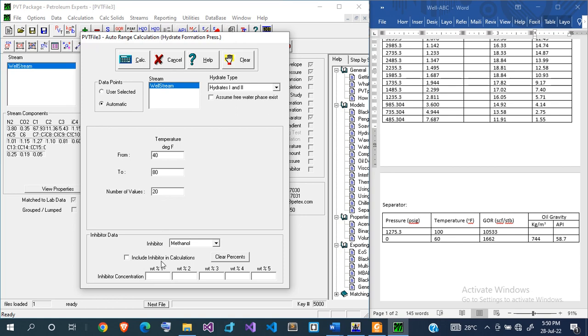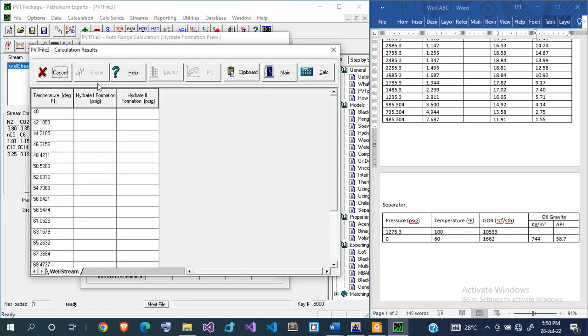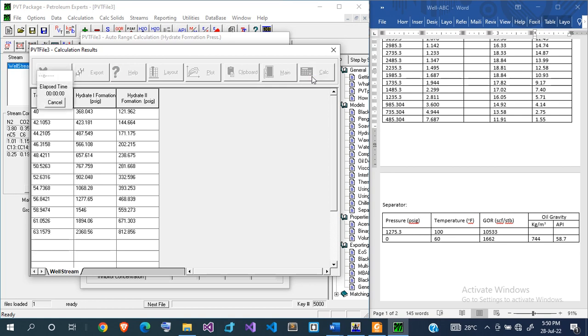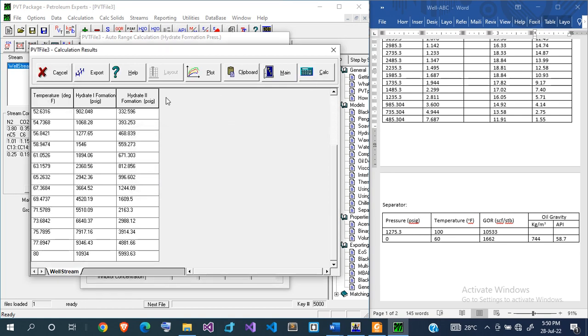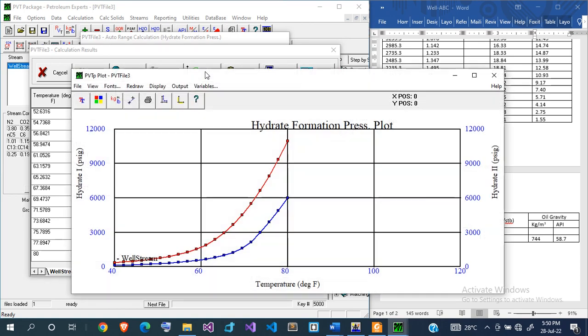Now, I don't want to include inhibitors. I don't even know if I'll have hydrate and all that, so just leave these out for now. Then I'll go to calculate and then calculate. The calculation is complete. This is what we have: the formation pressures for hydrate 1 and hydrate 2. I'll just plot to see what we have.